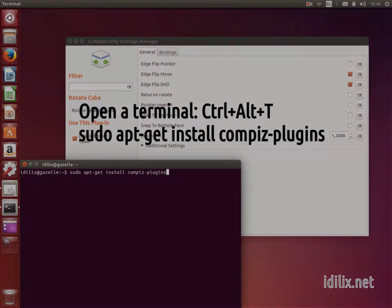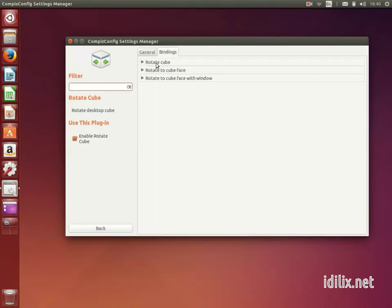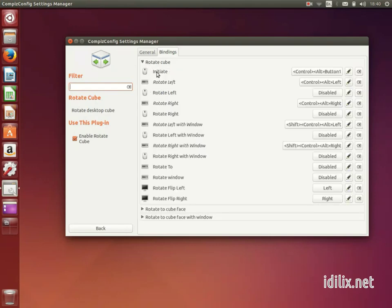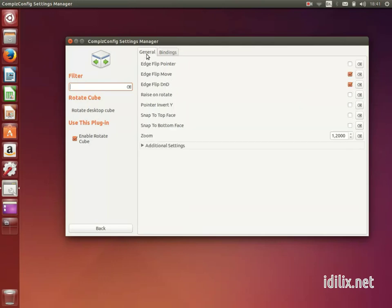Then, under Rotate Cube, Bindings, Initiate, you can see what combination of keys you need to type to start rotating the cube. Change them if you want to. Take a look at the other options like General, Zoom, to adjust how the cube looks like.